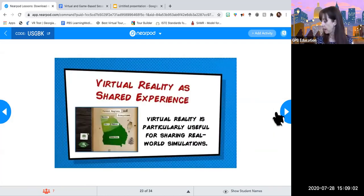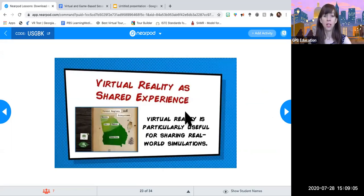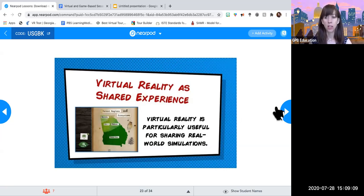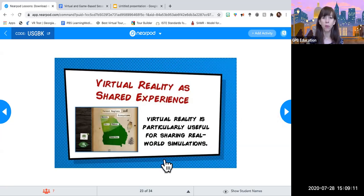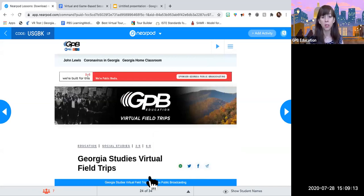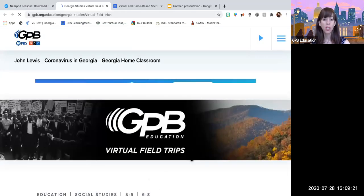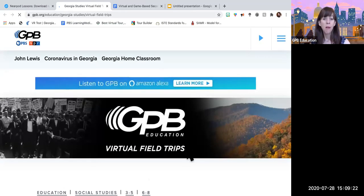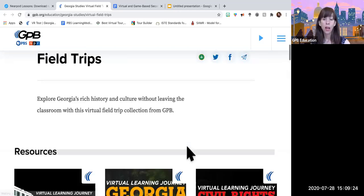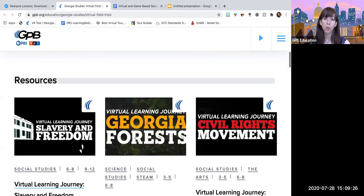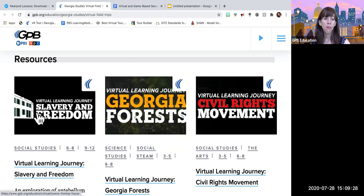The next section — we've got about ten more minutes — is virtual reality as shared experience. Virtual reality is really useful for sharing real-world simulations especially. We're going to talk about a little bit of the virtual reality that GPB sponsors. First of all, we have virtual field trips all over Georgia. Those are more of a U.S. history and Georgia slant, but you can immerse yourself in any of these situations with virtual reality. So slavery and freedom — there are VR walking tours.